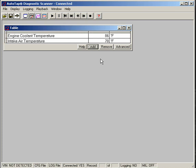If the intake air temperature sensor or the engine coolant temperature sensor is off it really confuses the computer on how much fuel to inject. Already we can see just after a few seconds of running, my engine coolant temperature sensor is moving up very quickly up to 93 degrees Fahrenheit so far. Intake air is staying about the same.